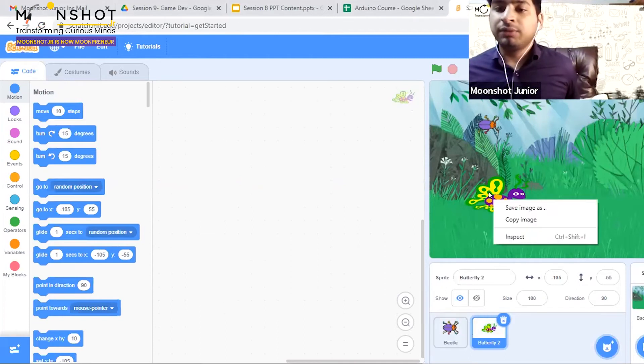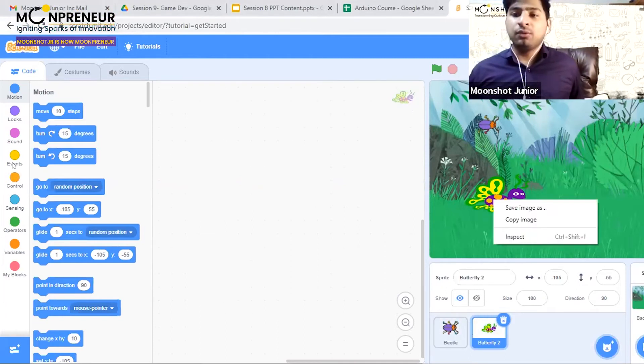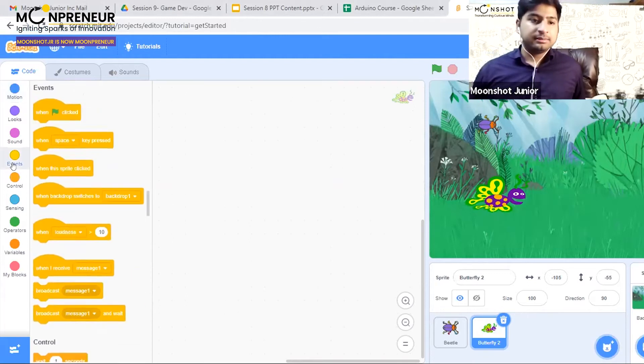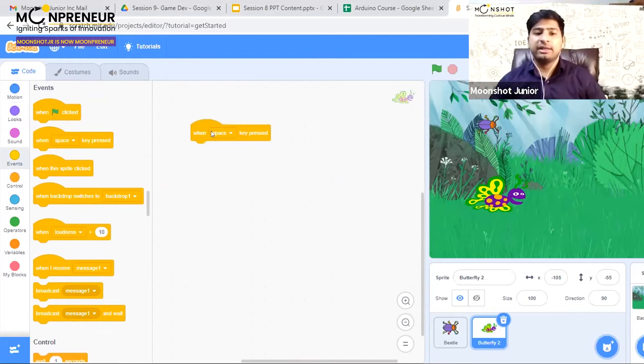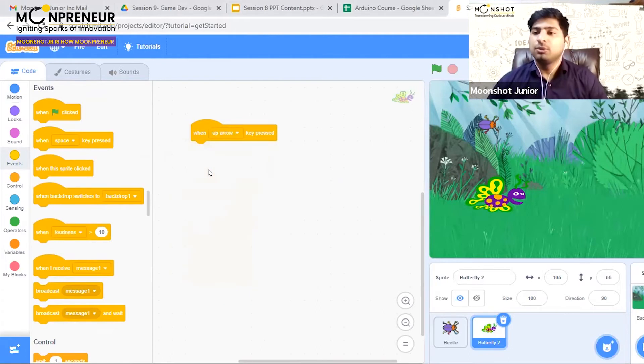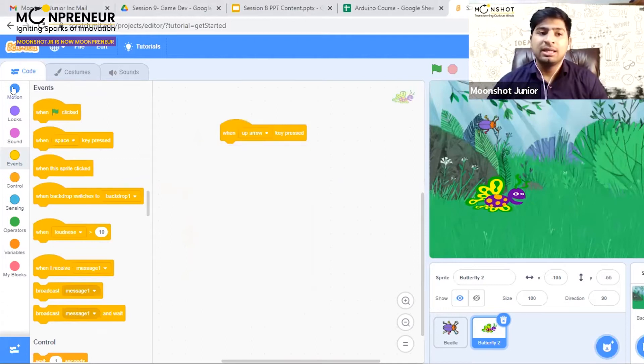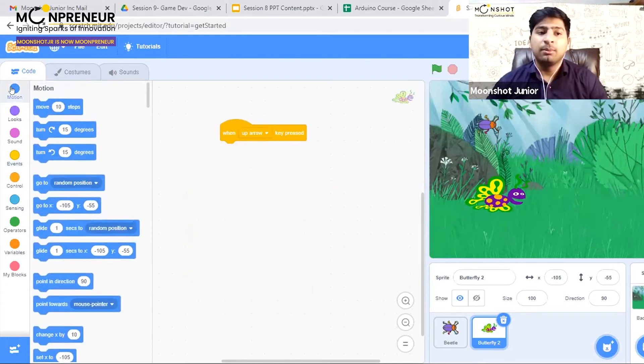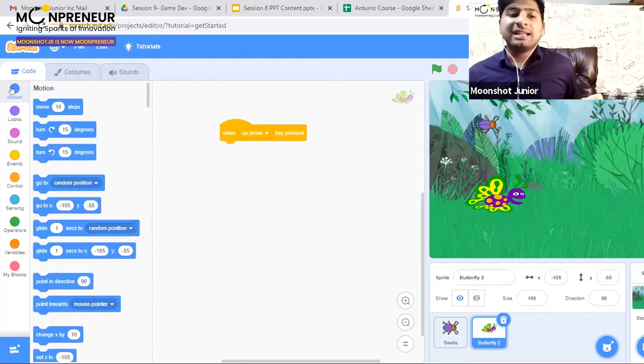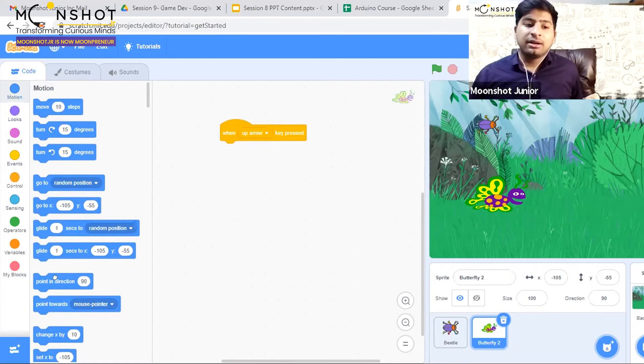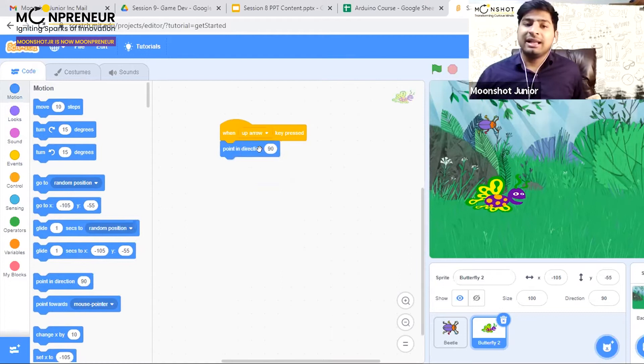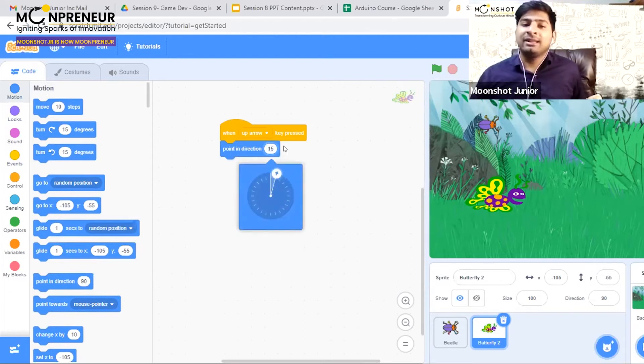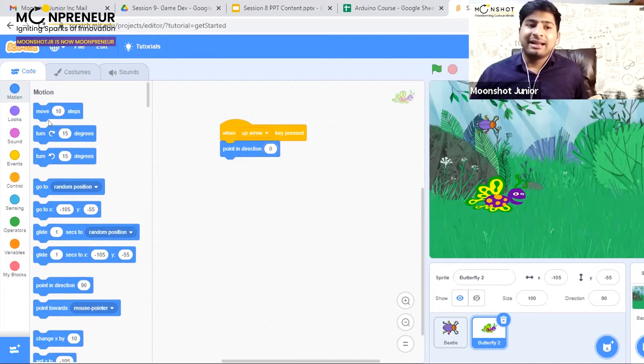To do that, go to the events tab and drag out the block that says 'when space key pressed.' Change it to 'when up arrow key pressed.' Then go to the motion tab and use the 'point in direction' block to point the butterfly in the up direction, then add 'move 10 steps.' That simple.